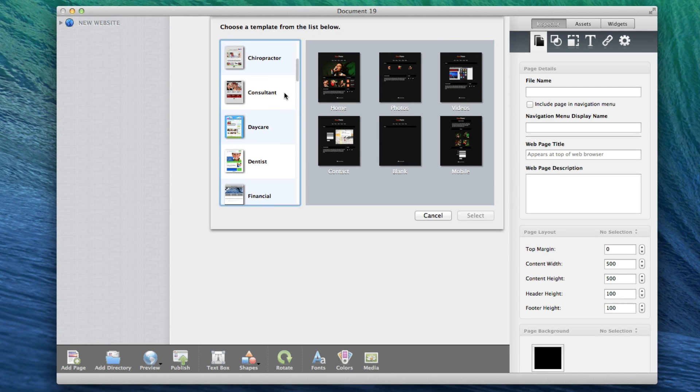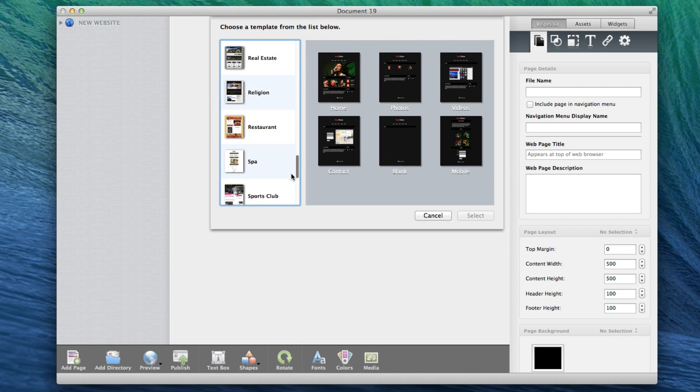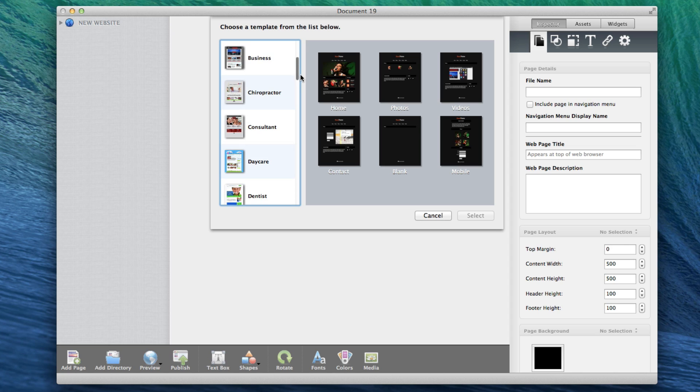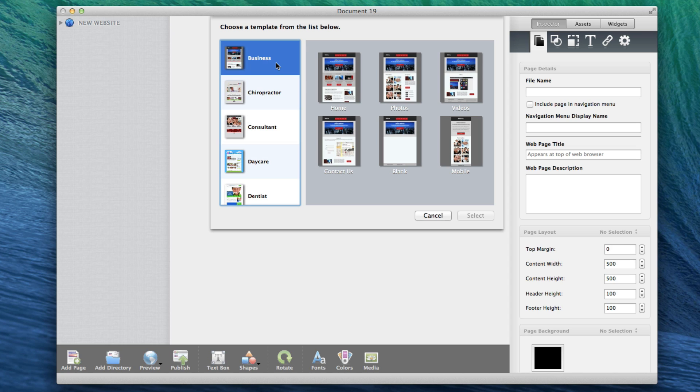Choose from one of the many themes in the Themes list on the left, and then select one of the pages for that theme. Starting with one of the themes will make the most sense in most occasions. Highlight the page and click the Select button.